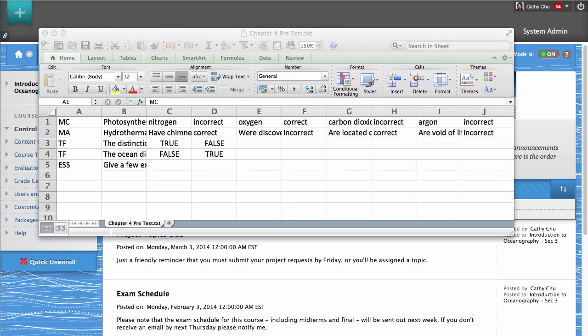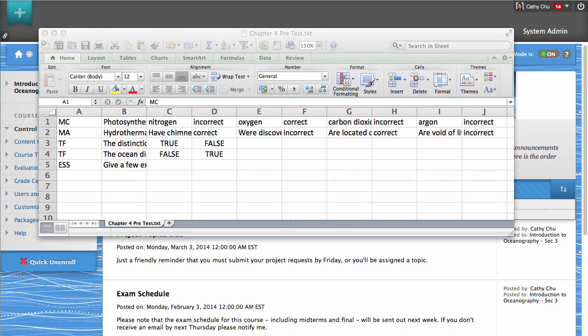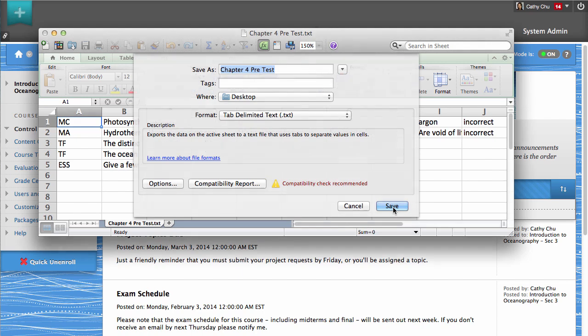For detailed formatting instructions, please refer to help.blackboard.com. When you are done creating questions, save the file as a tab-delimited .txt file.